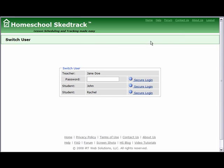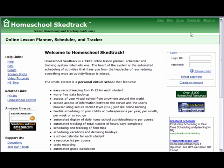Congratulations! You have just completed the School Setup video tutorial. You are now ready to edit courses and add more courses and activities, explained in the Add/Edit Courses and Activities video tutorial.